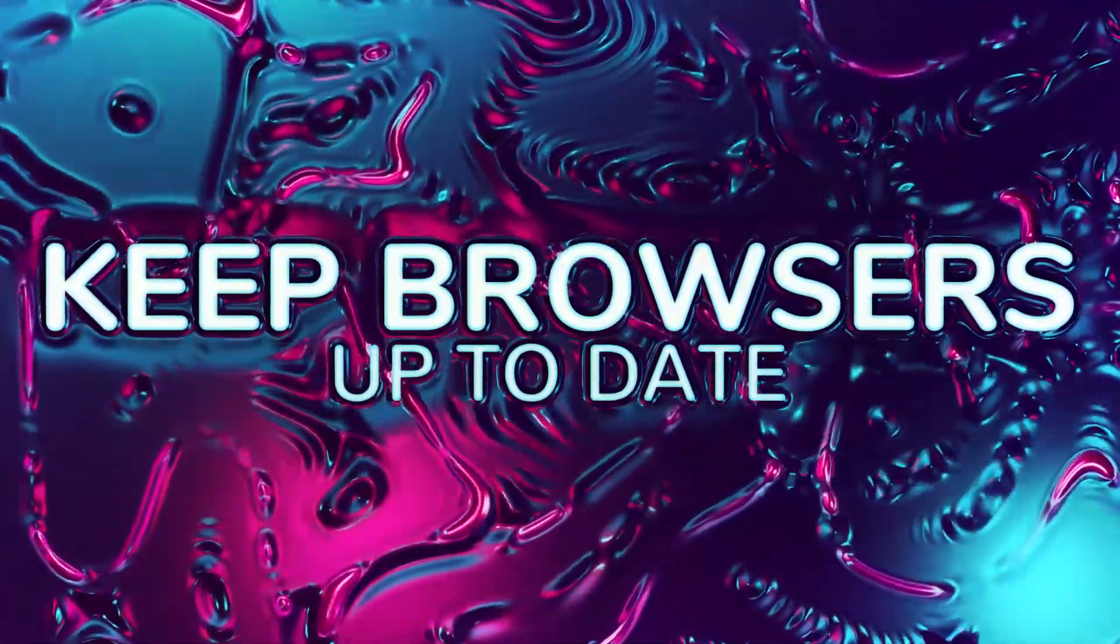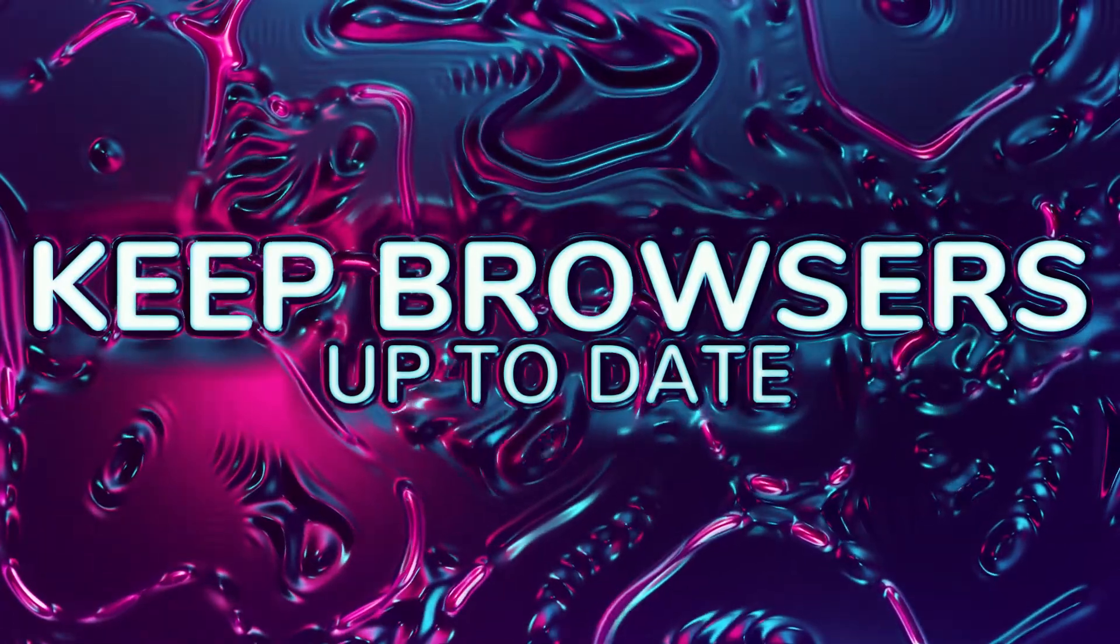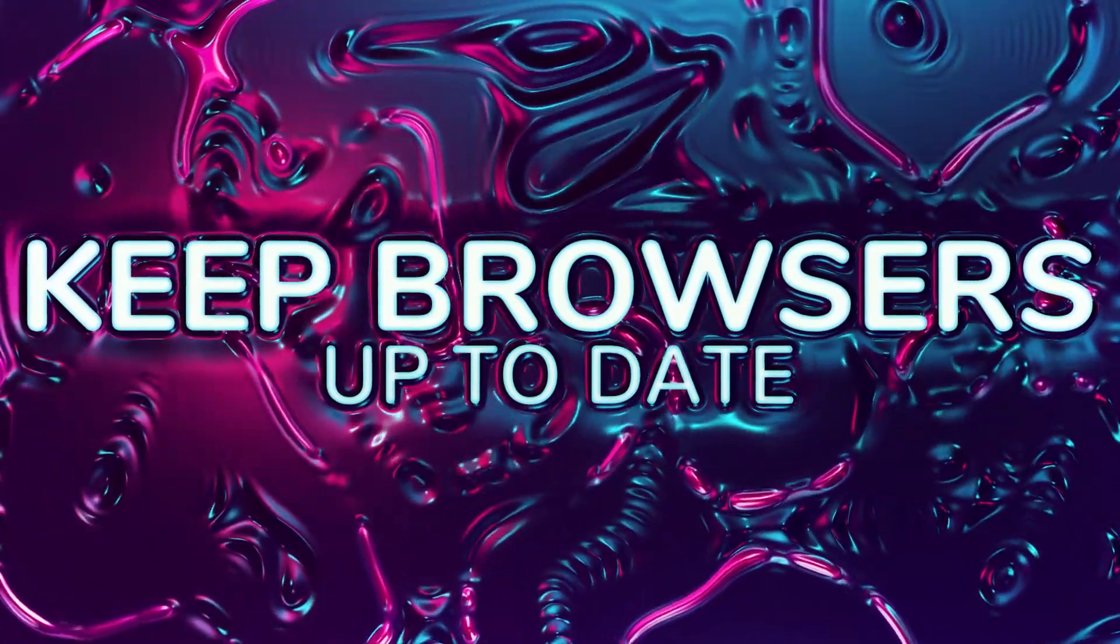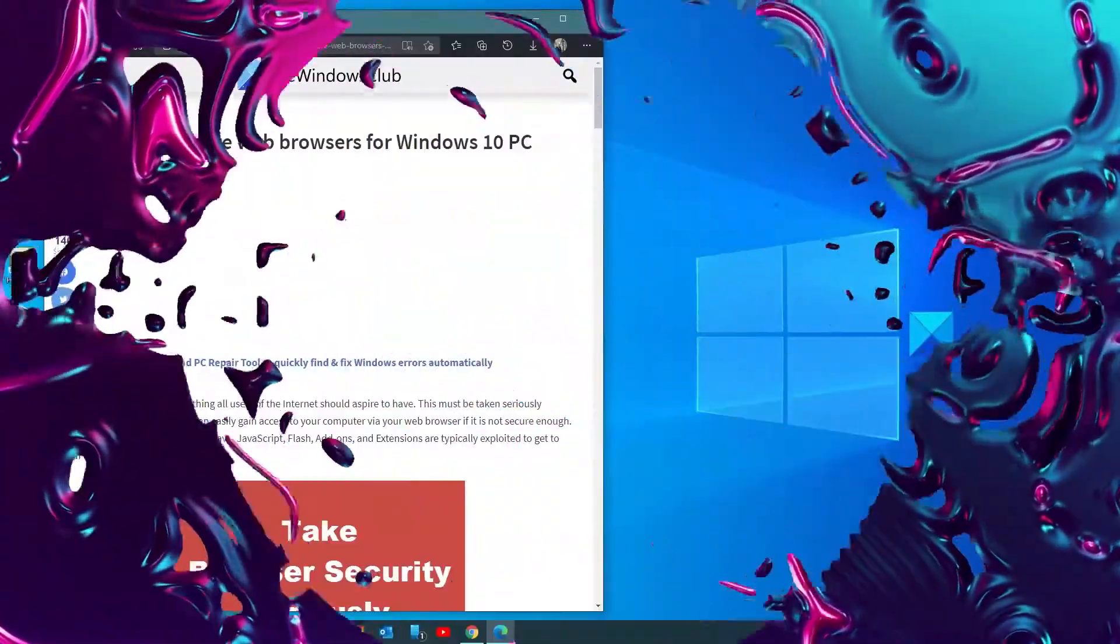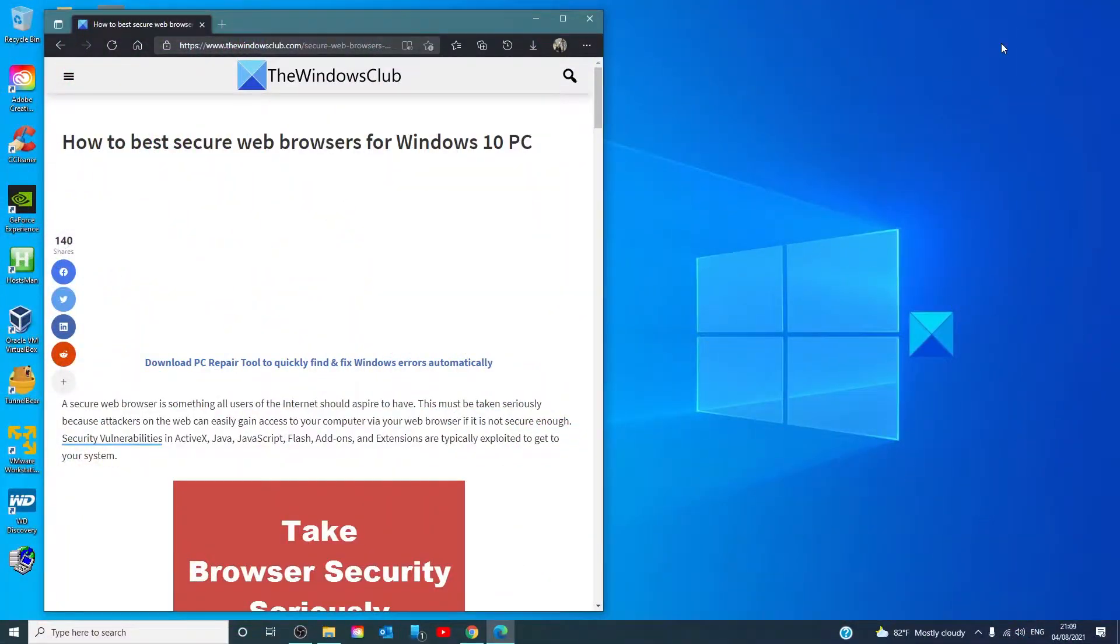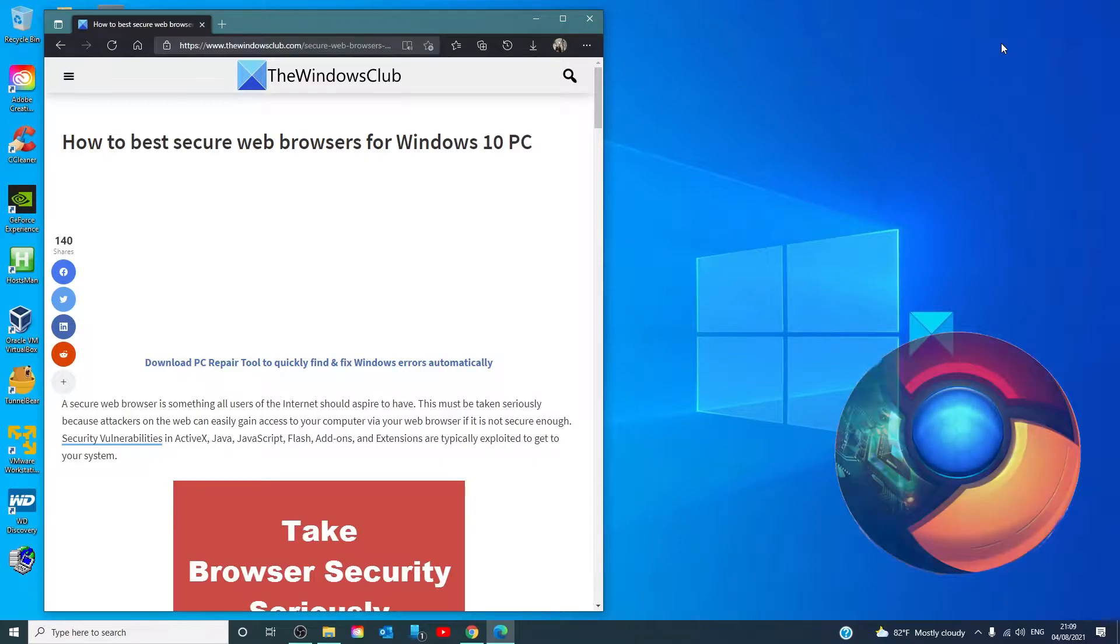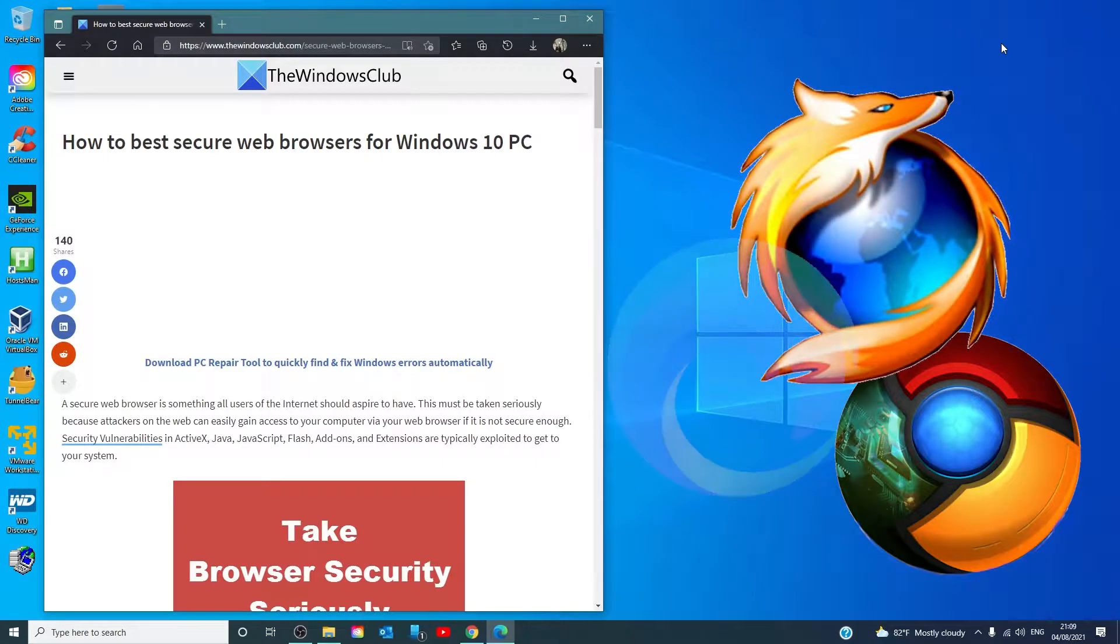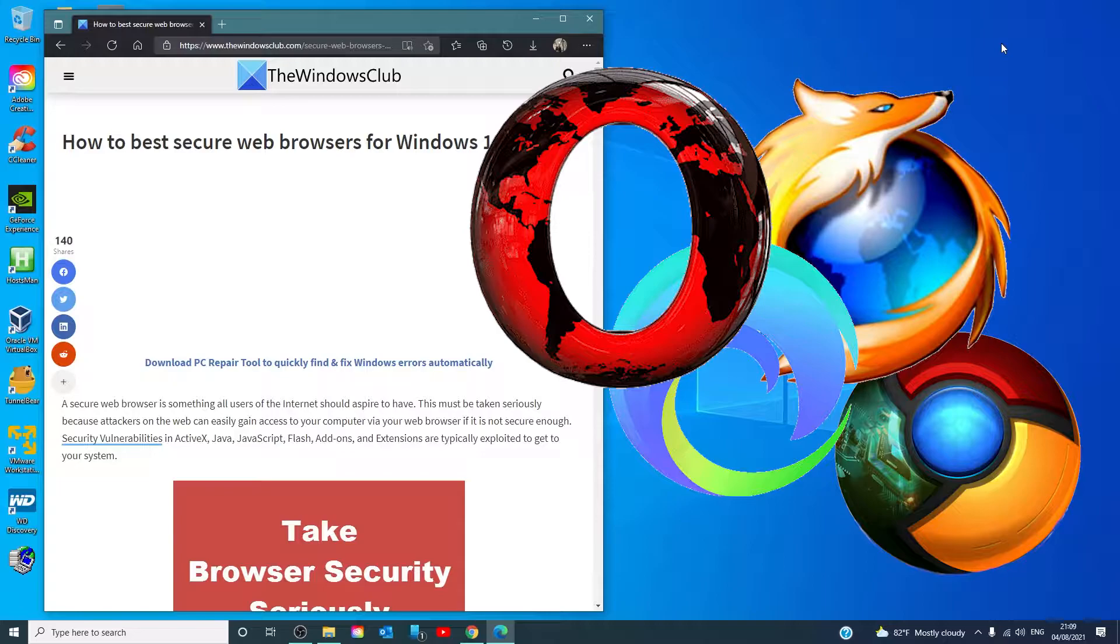A browser must always be updated. Users need to keep their web browsers updated to the latest versions. Updates fix many safety issues and web browsers can have a lot. Bear in mind that web browsers such as Chrome, Firefox, Edge, Opera rely on several technologies to bring you the best of the web.